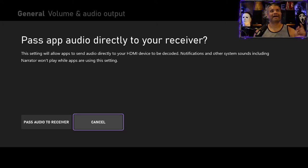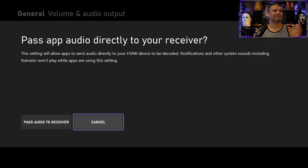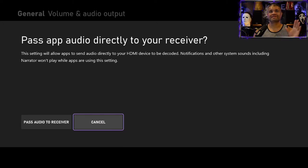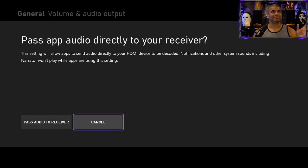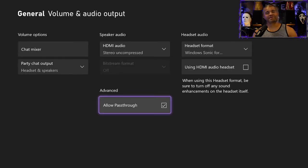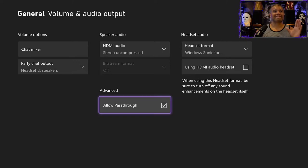With this clicked, pass app audio directly to receiver, this setting allows apps to send audio directly to your HDMI device to be decoded. Notifications and other system sounds won't play while the apps are using the setting. That's good, so you definitely want to do that.